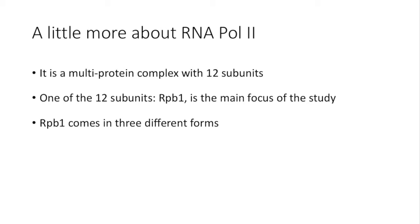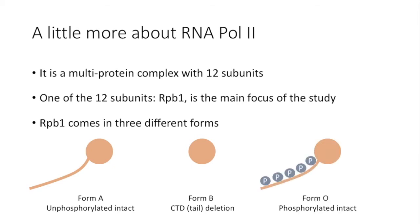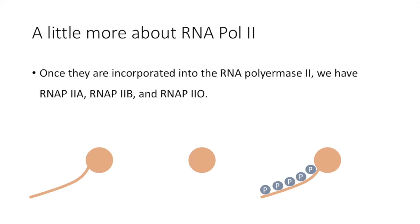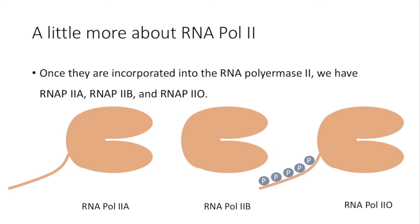RPB1 can also come in three different forms. The first one is the full-length protein but unphosphorylated, and we'll call it form A. The second one in the middle that misses the C-terminal domain tail is called form B. And the third one to the right with full-length and phosphorylation is called form O. And similarly, the complete RNA polymerase II that possesses the corresponding forms of RPB1 are termed RNA polymerase IIa, RNA polymerase IIb, and RNA polymerase IIo correspondingly.